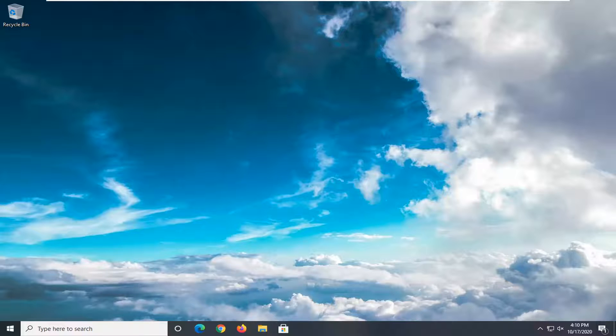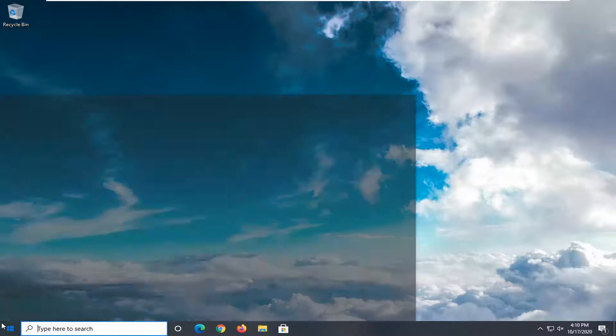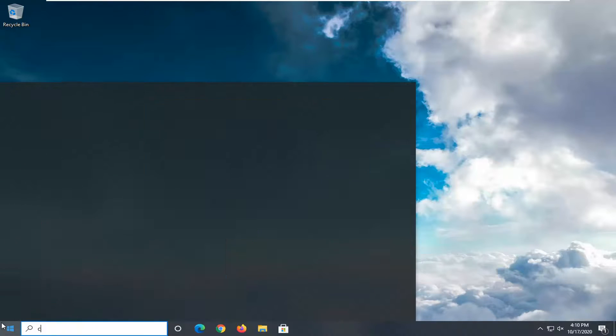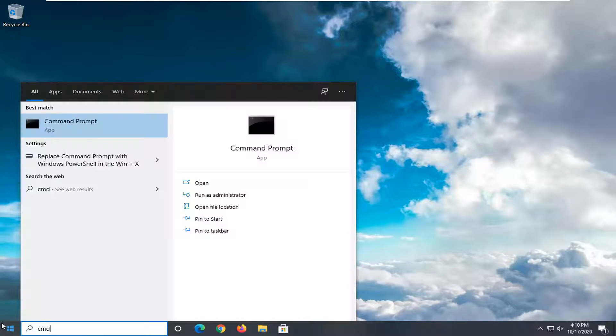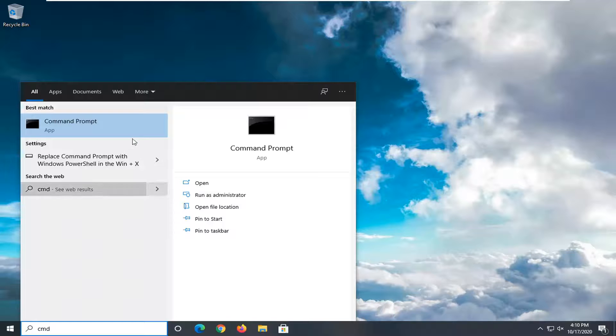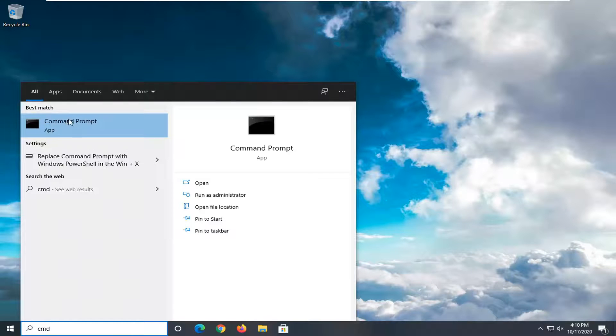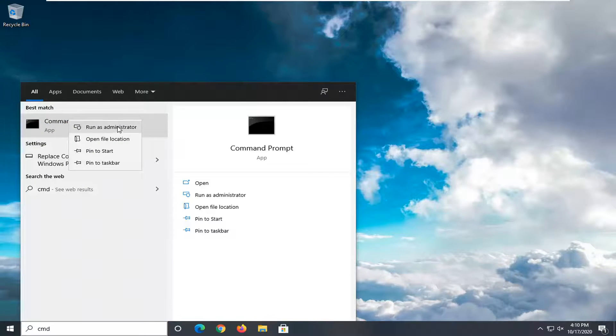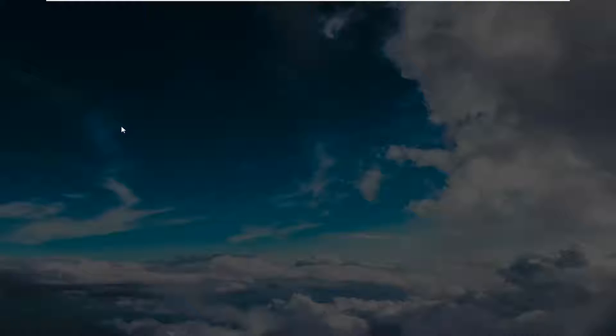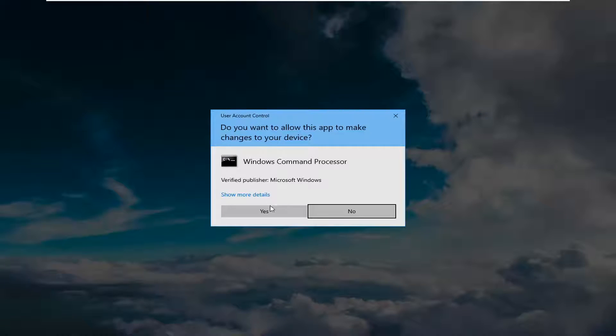And then finally, if you're using your computer here, we can go open up the start menu, type in cmd. Best result should come back with command prompt. You can go ahead and right click on that and select run as administrator. If you receive a user account control prompt, select yes.